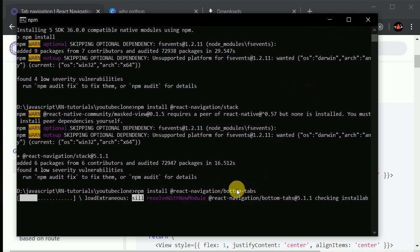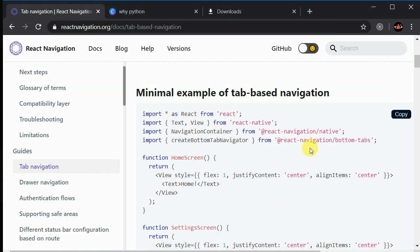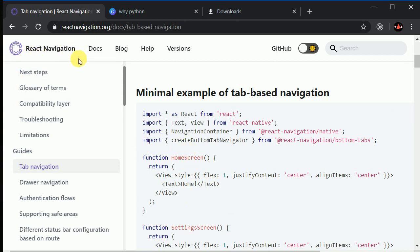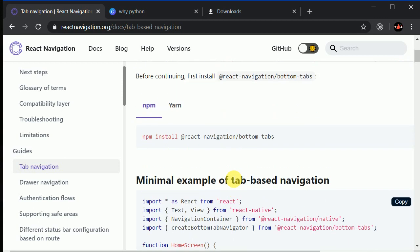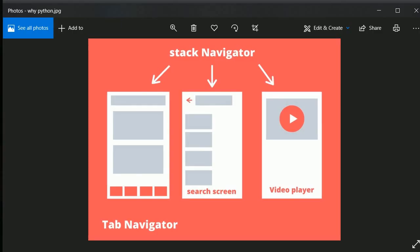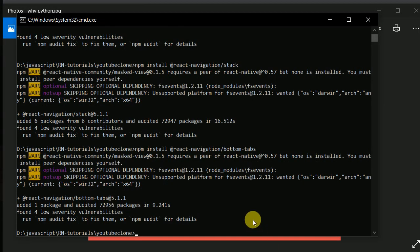I would always recommend following the documentation, because the React Navigation library keeps changing. Right now we are using the latest version, version 5, but this may change in the future. So in this video we learned how to structure our navigation and installed the required packages. In the next video we'll start the coding part — see you there.